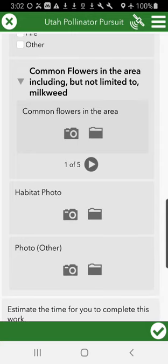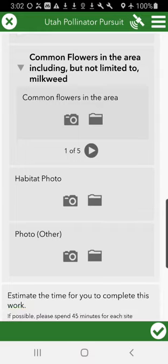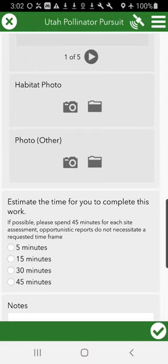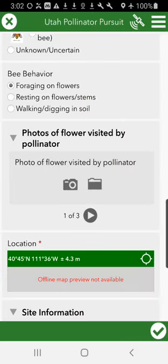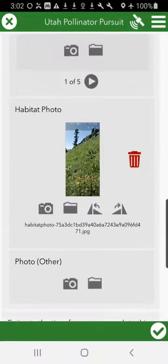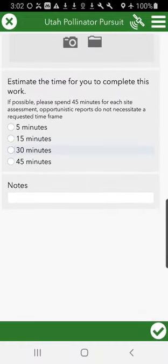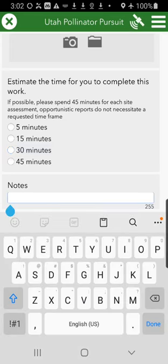Here's more about the other common flowers that you didn't see the bumblebee nectaring on. Again, if there are only two, there are only two — just to give us a better idea about the site overall. The habitat: I do have a good habitat photo of a beautiful montane meadow. Then just estimate the time it took you to complete this work — how much time did it take out of your hike chasing the bumblebee around and getting this information into Survey123.